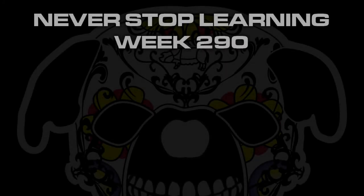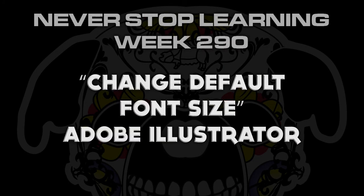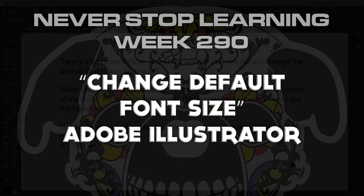Never Stop Learning, week 290. We're going to take a quick look at how to change the default font size in Adobe Illustrator CC 2017.